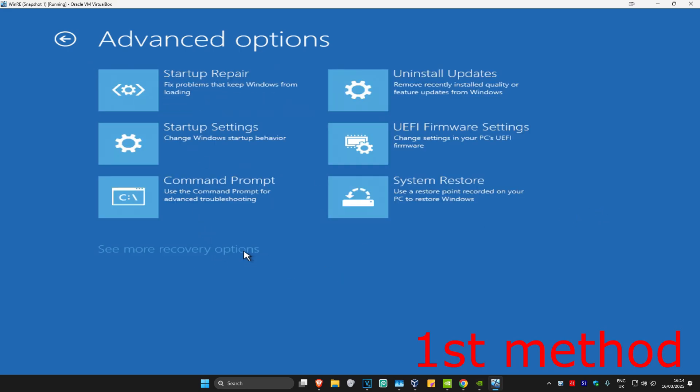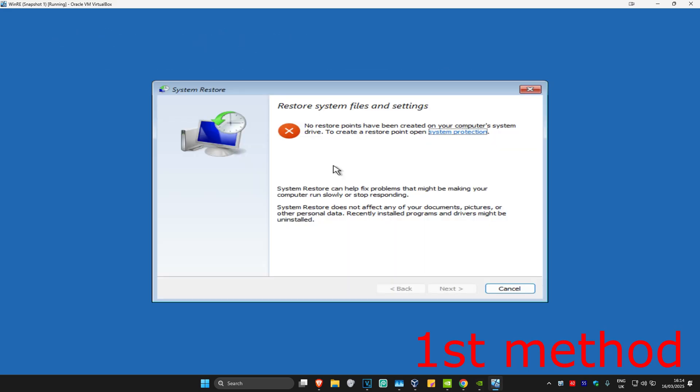Click on System Restore. If you have any restore points enabled in your computer, click Next and then go back to your restore point. That should fix your problem. If you do not have any restore points enabled, that's fine. Click on Cancel.